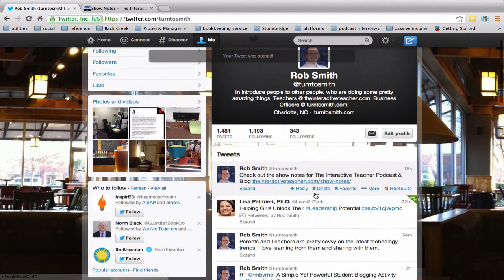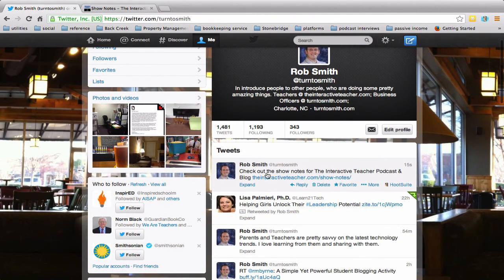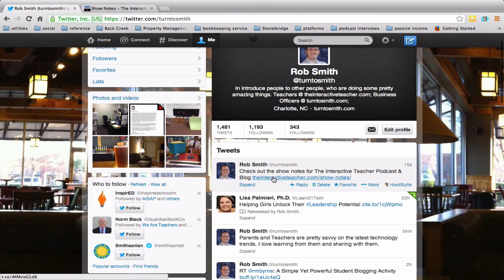And there it is. So you see how it shows up. Check out the show notes for Interactive Teacher blog and podcast. We're going to hit that click and it takes us right to that page.